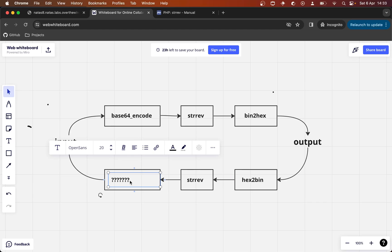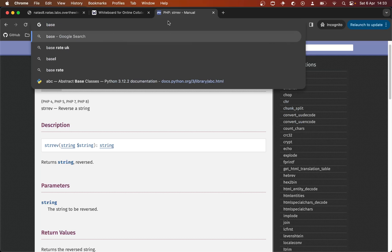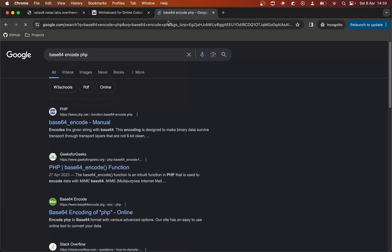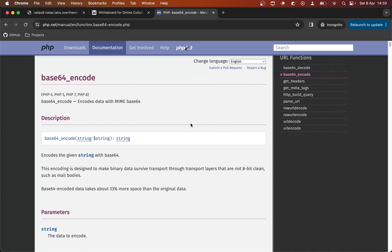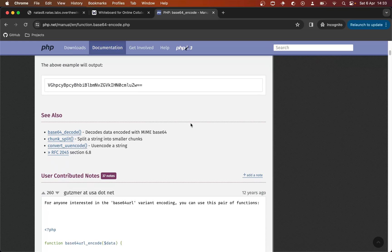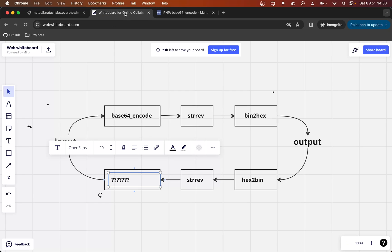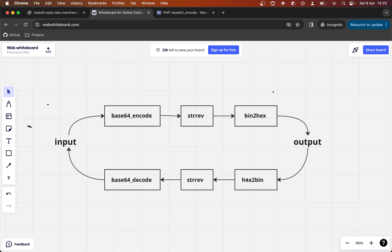That leads us to base64_encode PHP. And there is a base64_decode function. I'm not going to look too much at what they do — personally I would just because I'd be interested if I didn't know what base64 encoding was. So I think this is the path we need to take to get back to the input: run our output through hex2bin, then strrev, then base64_decode.